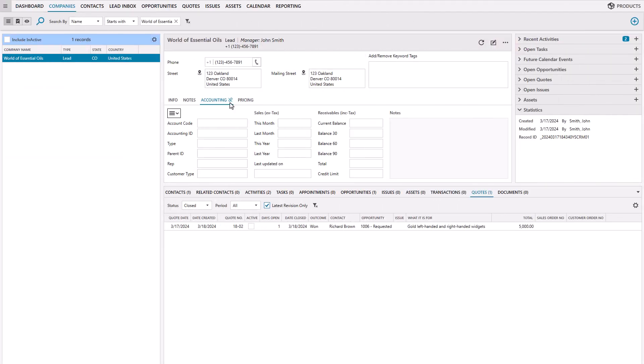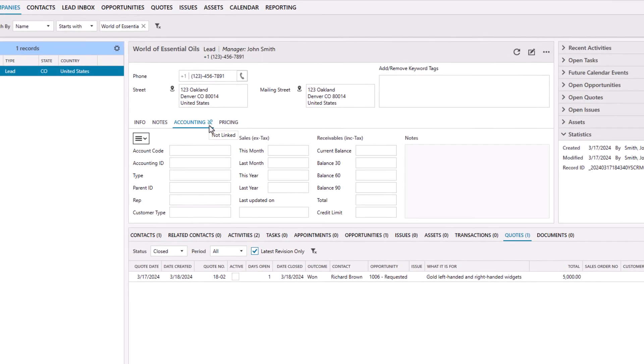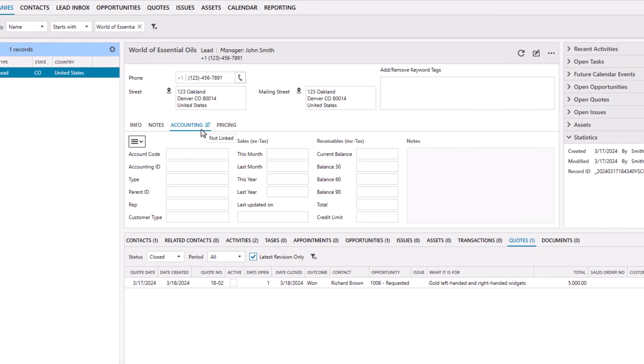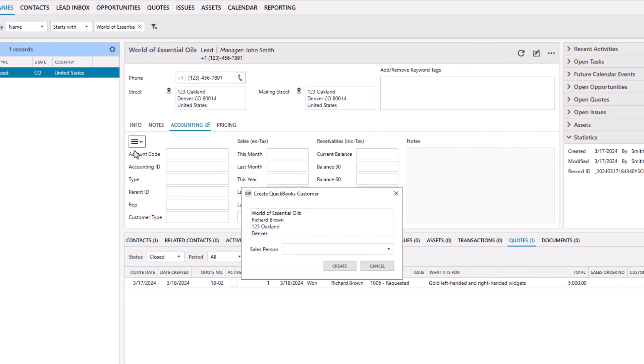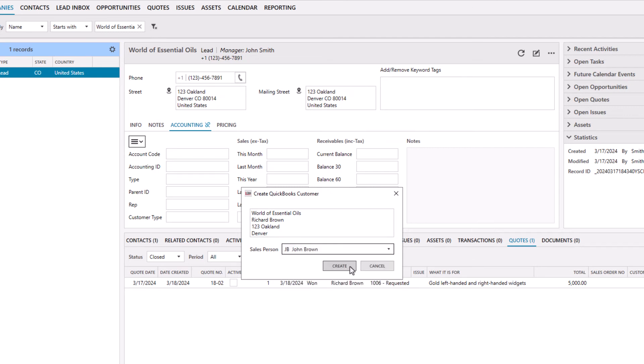When your prospect decides to purchase, you can create a new customer in QuickBooks from LaGrande CRM, without switching systems and re-keying data.